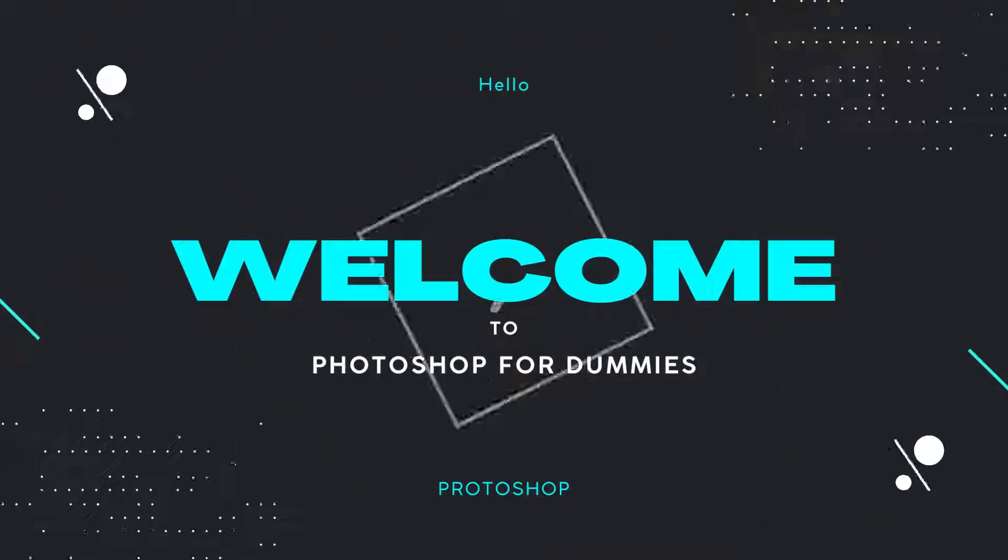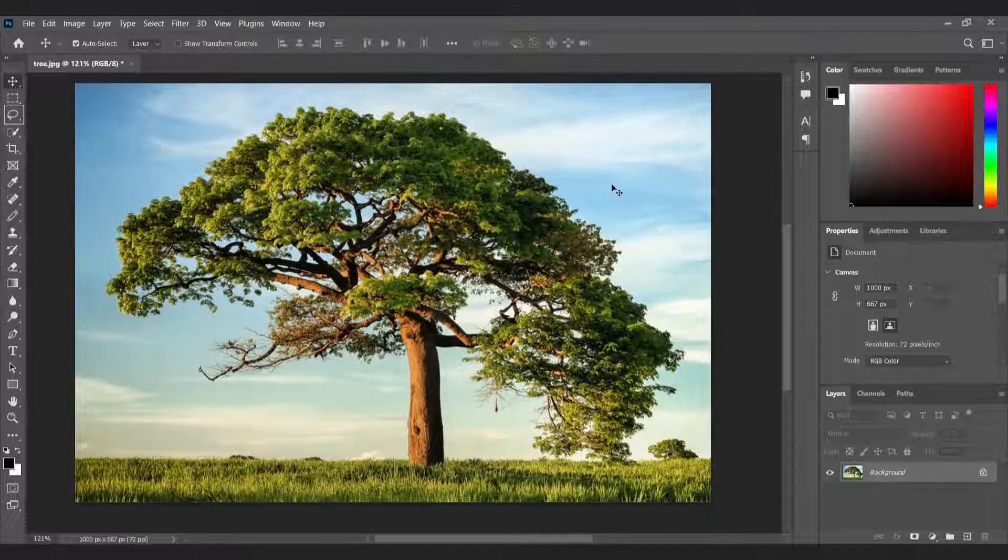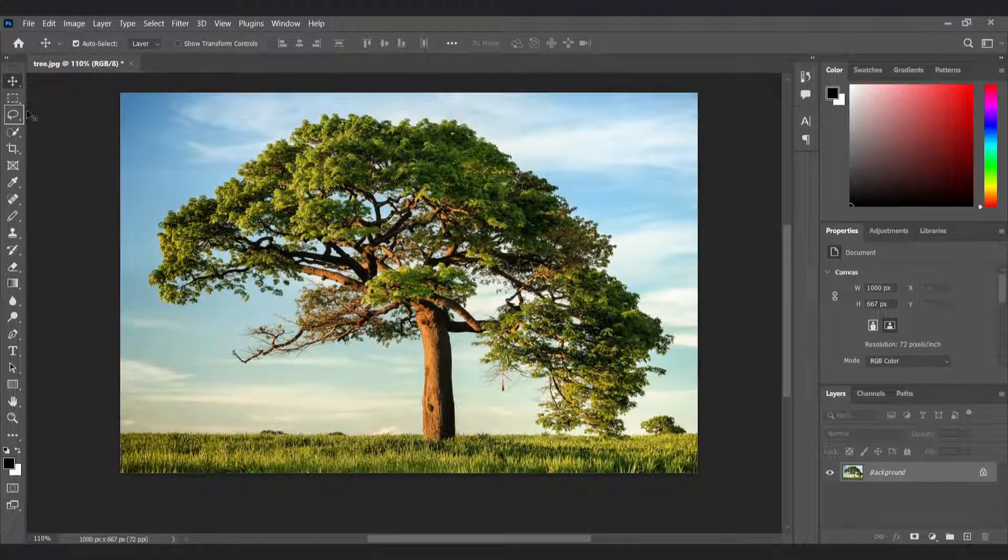Welcome back to ProtoShop! In this video, you're gonna learn how to cut out trees in just one minute.